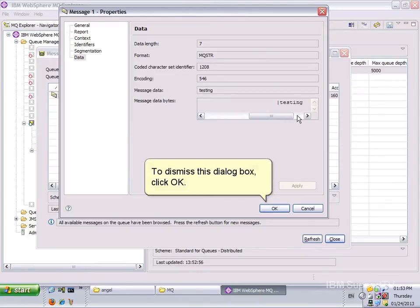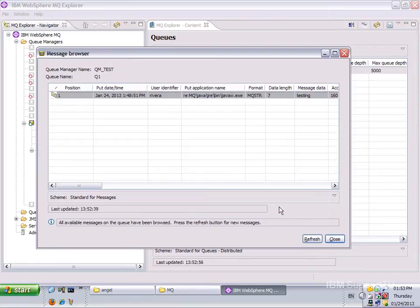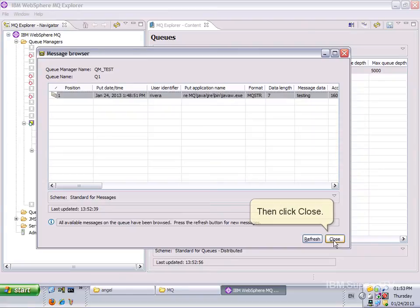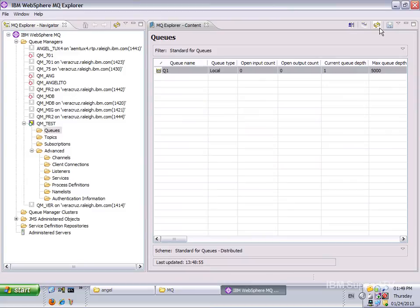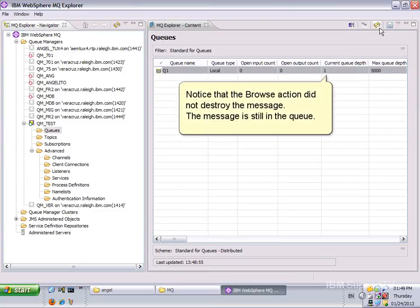To dismiss this dialog, click OK. Then click Close. Notice that the Browse action did not destroy the message. The message is still in the queue.